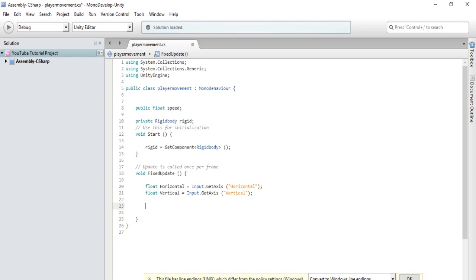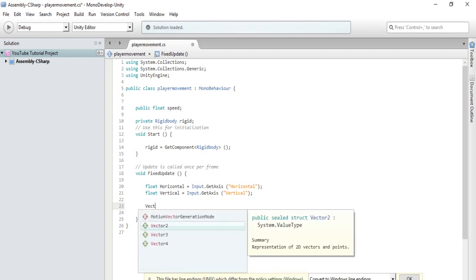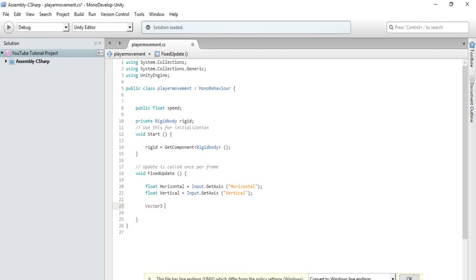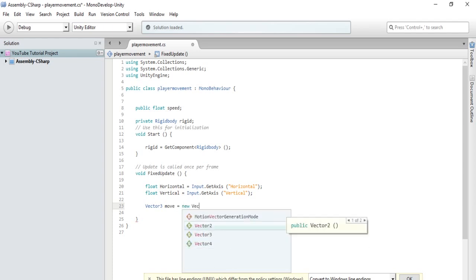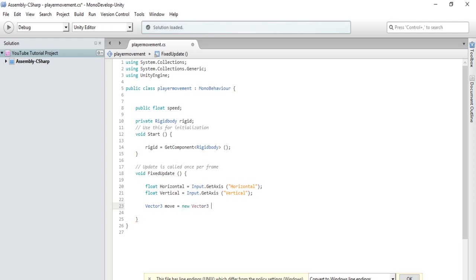So, we will say vector 3 move, let's just call it that, equals new vector 3. So, a vector 3 takes an x-axis, a y-axis, and a z-axis. So, what we want to do is get the x-axis as our horizontal variable and the z-axis as our vertical